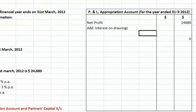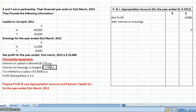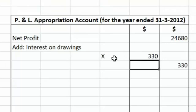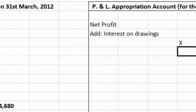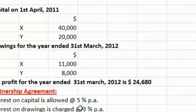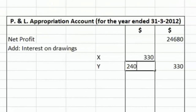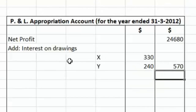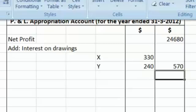X's drawings are $11,000 and at the rate of 3% per annum, we will charge $330 from Mr. X as interest on drawings. Y's drawings are $8,000 and at the rate of 3% per annum, we will charge $240 as interest on drawings. So the total interest on drawings is $570.